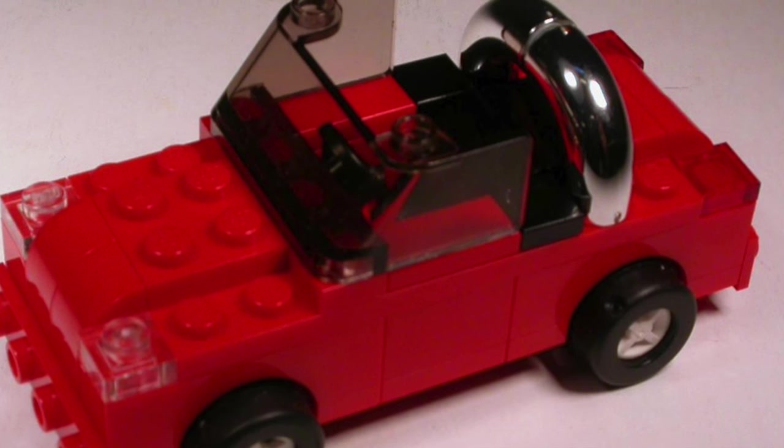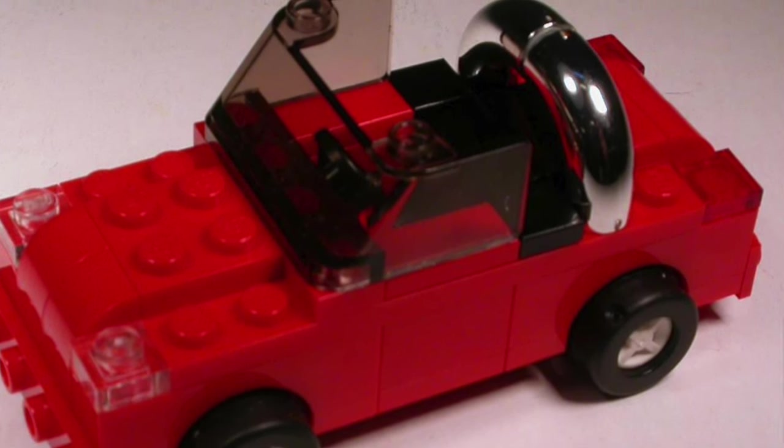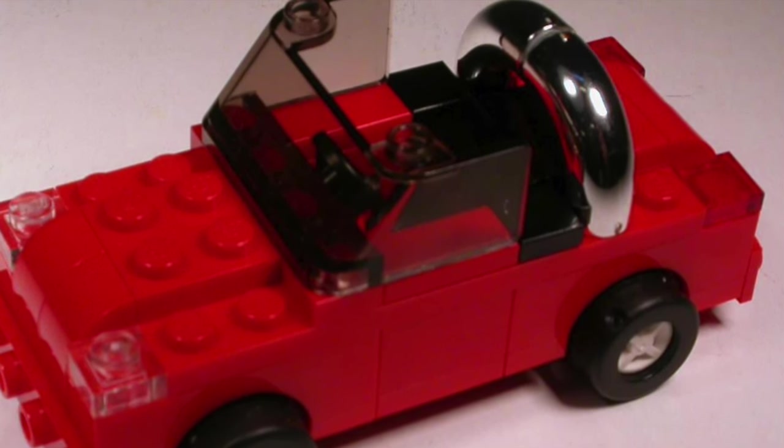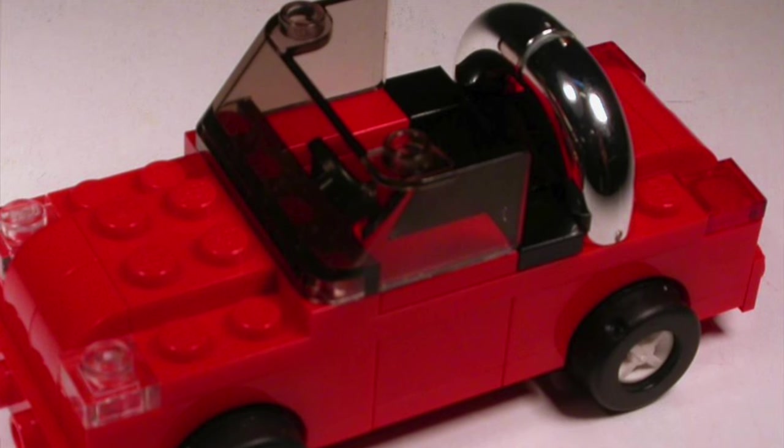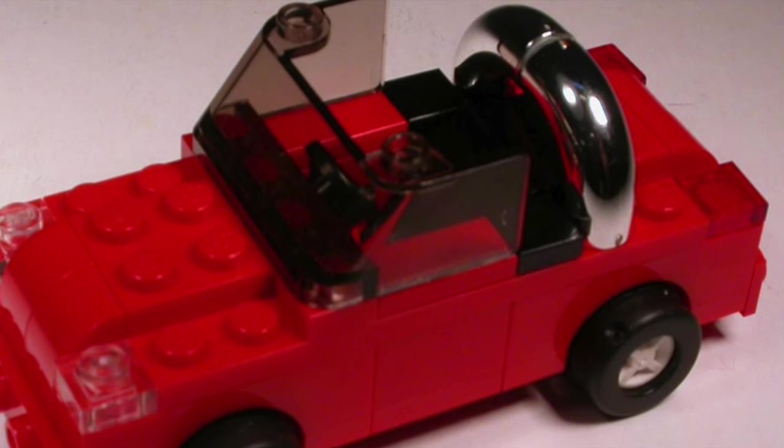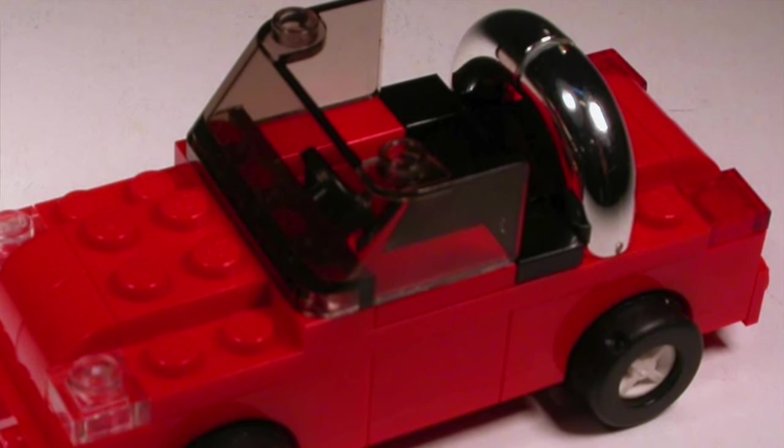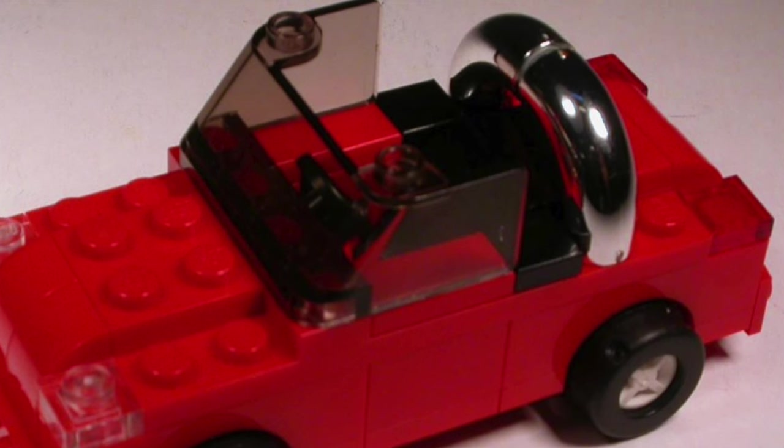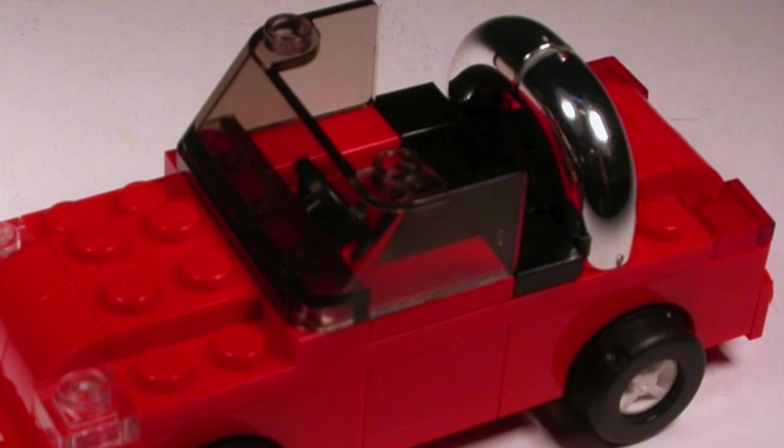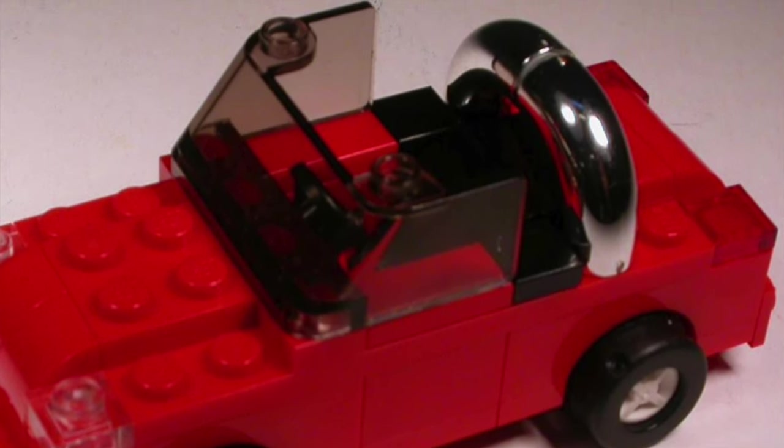This probably happened because this model was designed at LEGO LAND without the help of LEGO designers. Ever since they changed the system and now LEGO LAND sets are properly designed. But this raises the question, are LEGO illegal building techniques that important?